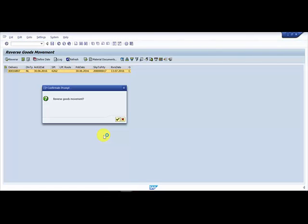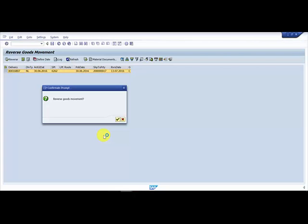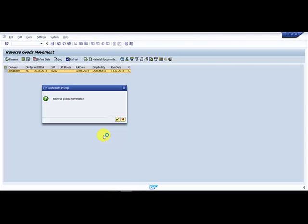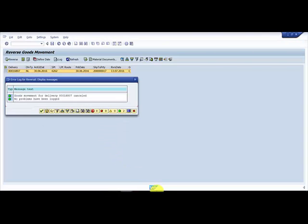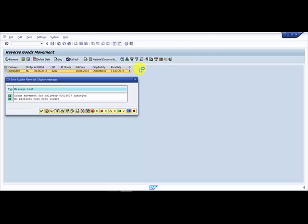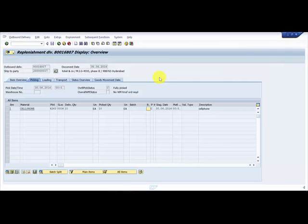The goods movement for the delivery is cancelled. No problems have been logged. I say okay, and here automatically it is converted to A. So the goods movement status is now A, awaiting.